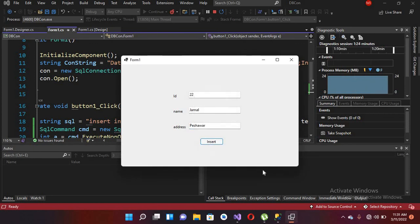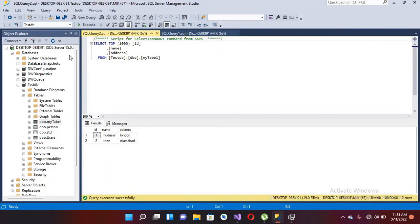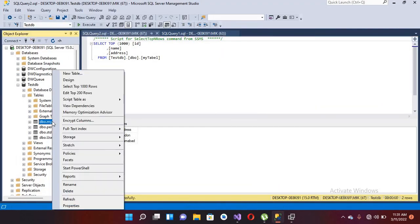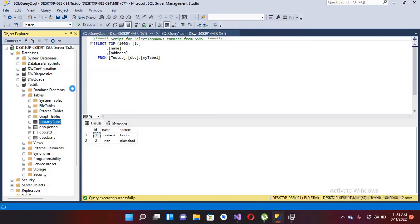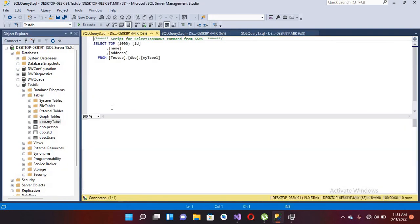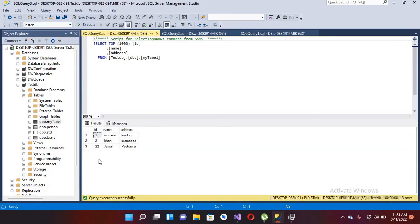I go back and check the rows in the table — select top 1000 rows. Now we have 22, Jamal, and Peshawar added to our database table. In this way we can insert data into our database from textboxes in C#.